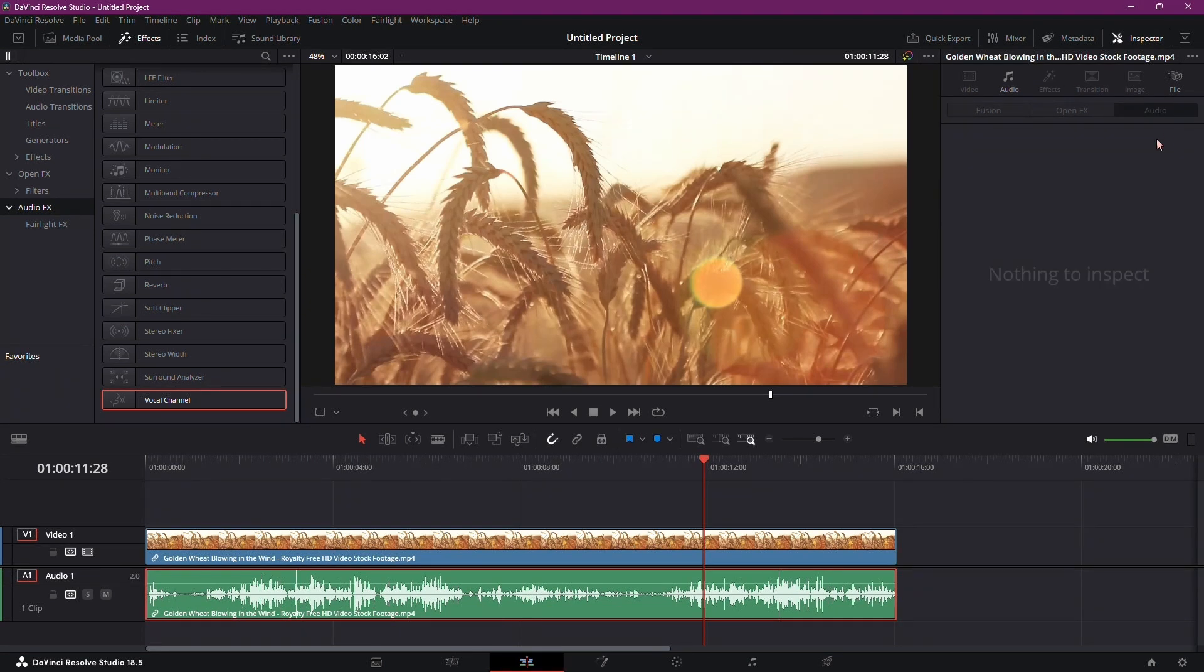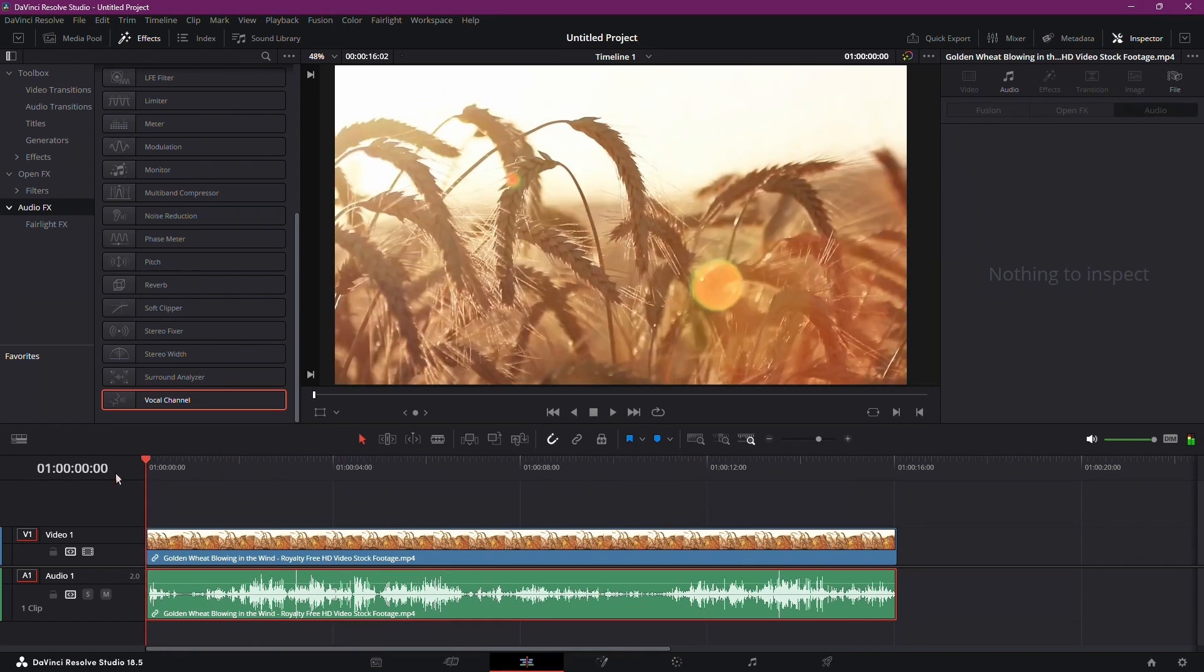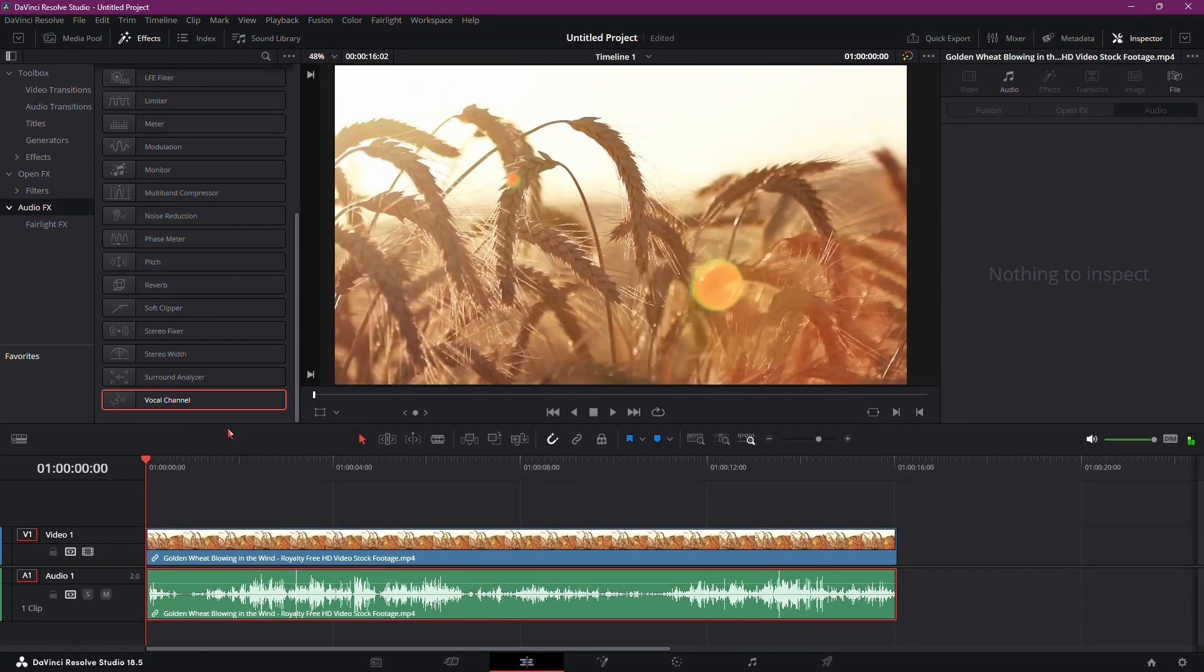In summary, by using the high-pass filter in the vocal channel plugin, we can effectively reduce wind noise in our audio clips, improving overall audio quality. And that's all there is to it. With these simple steps, you can minimize wind noise and enhance your audio recordings in DaVinci Resolve.